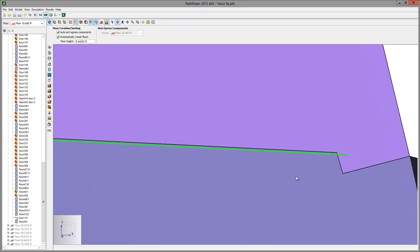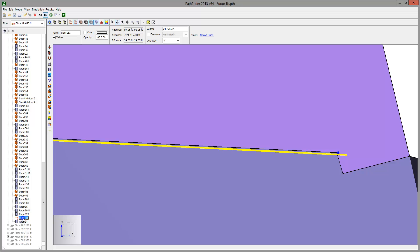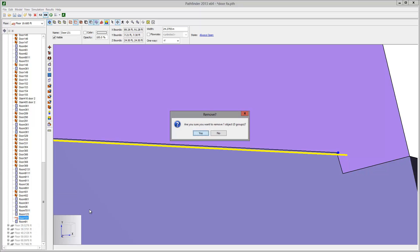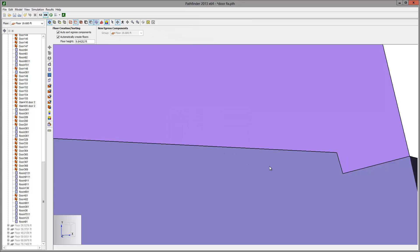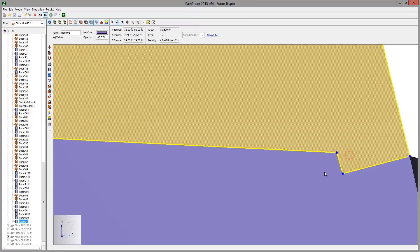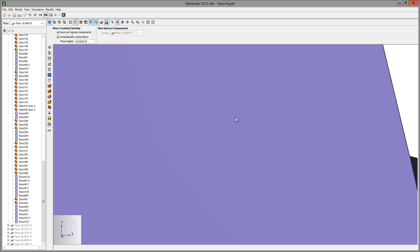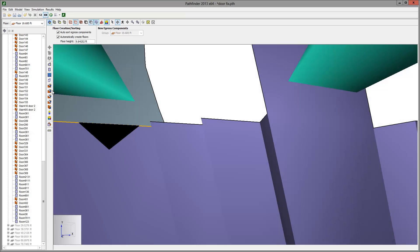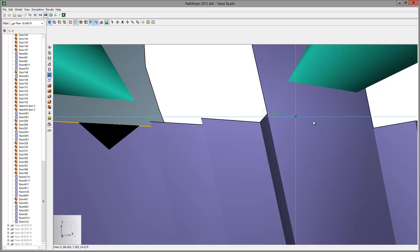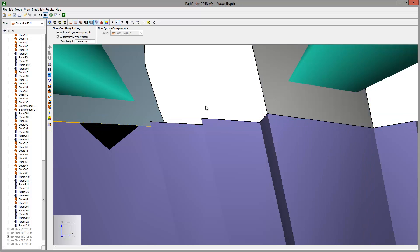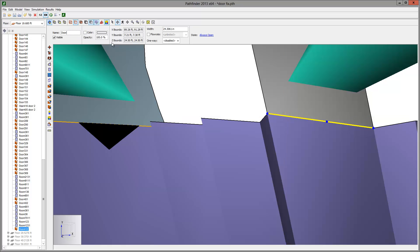As before, fill in the notch and merge with the floor. We need to delete the door and merge the adjacent rooms to clean up this geometry. We then split the rooms and reinsert the door. And now the geometry is corrected.